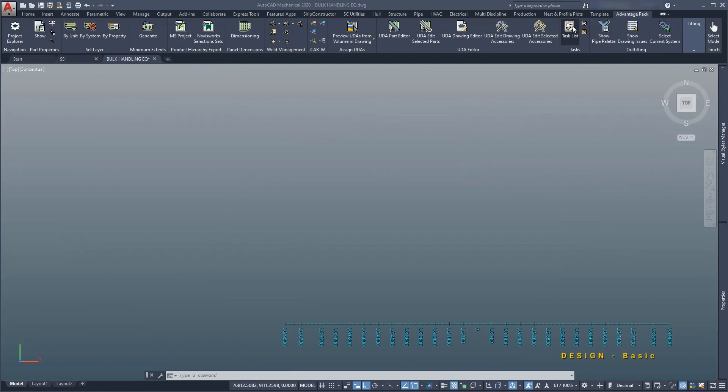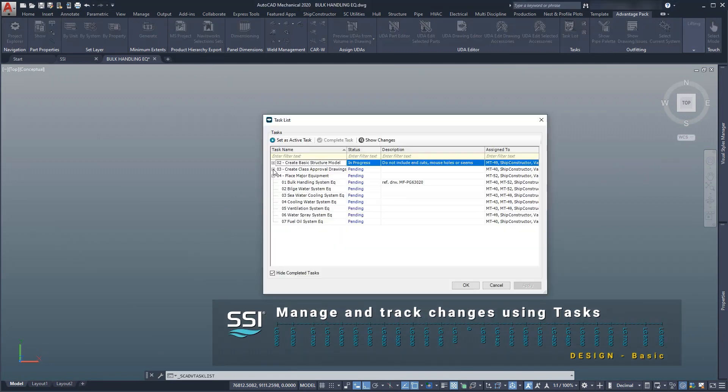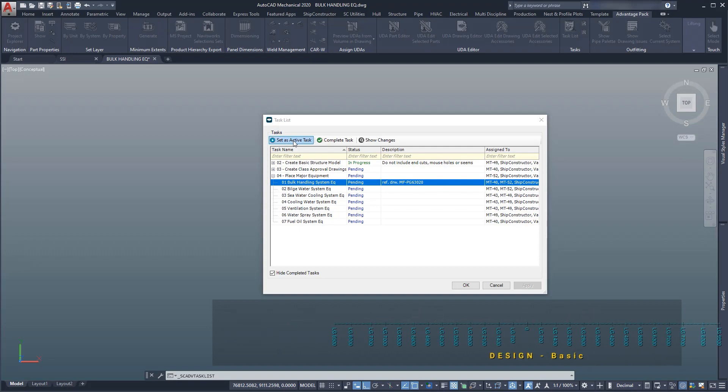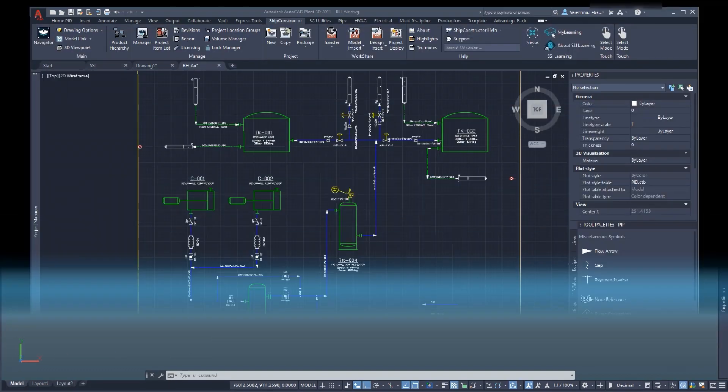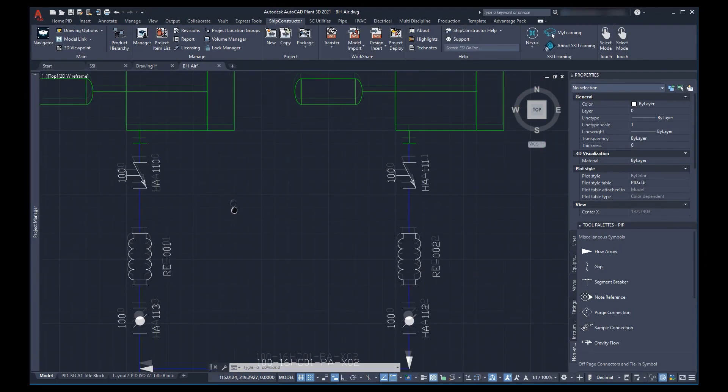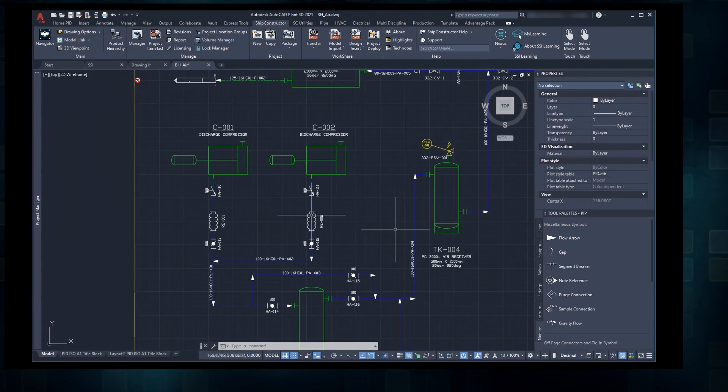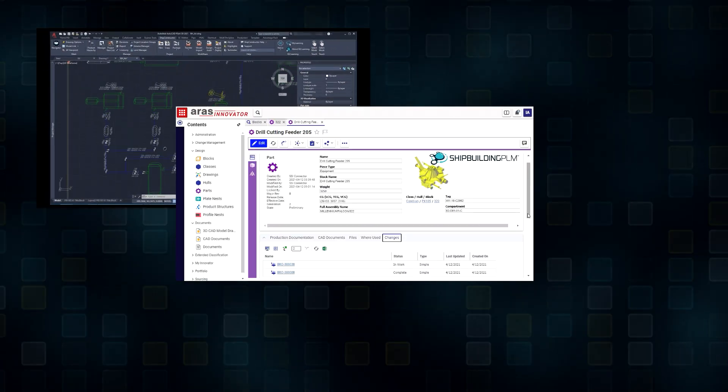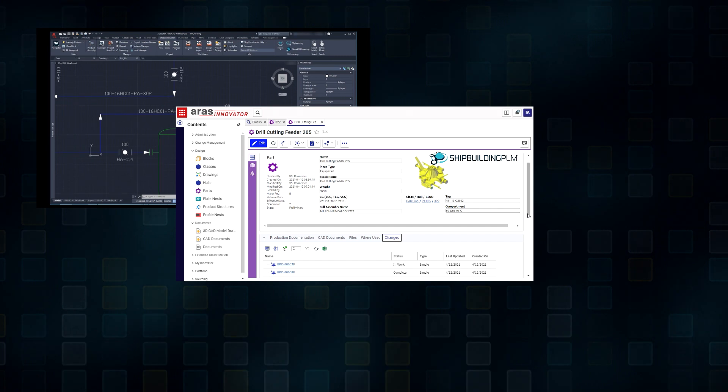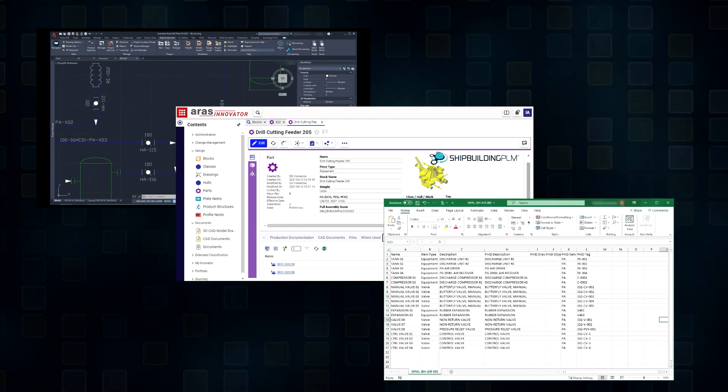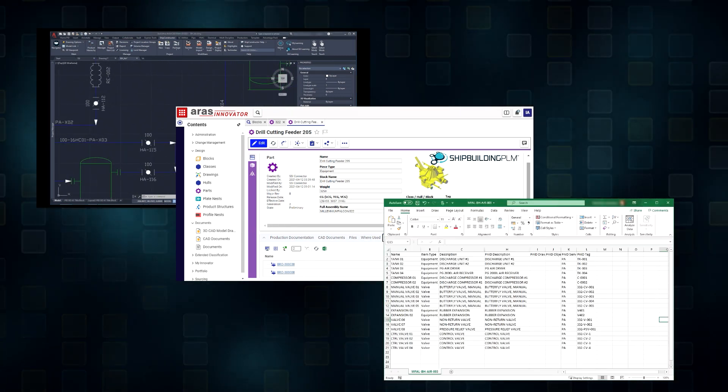Before we start preparing equipment items for modeling, we will activate a task to manage and track changes. While the engineering team developed the functional design, a master list of equipment was created. This equipment information is often found in intelligent schematics, other design systems, or Excel spreadsheets.